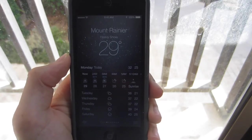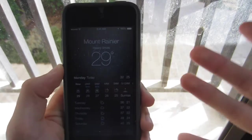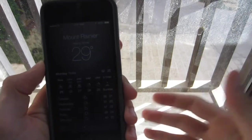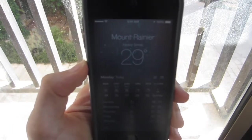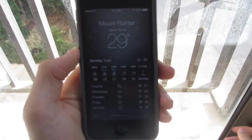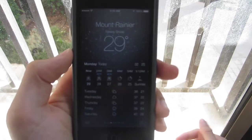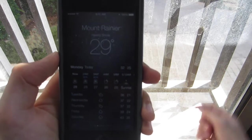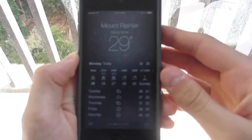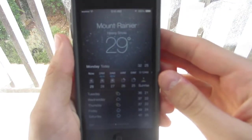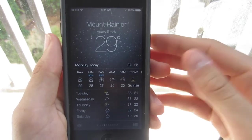That is iOS 7 weather. Nothing really too updated or major — it doesn't really convert you. But that is the weather in iOS 7. If you enjoyed this video, feel free to check out all the other iOS 7 videos and subscribe.